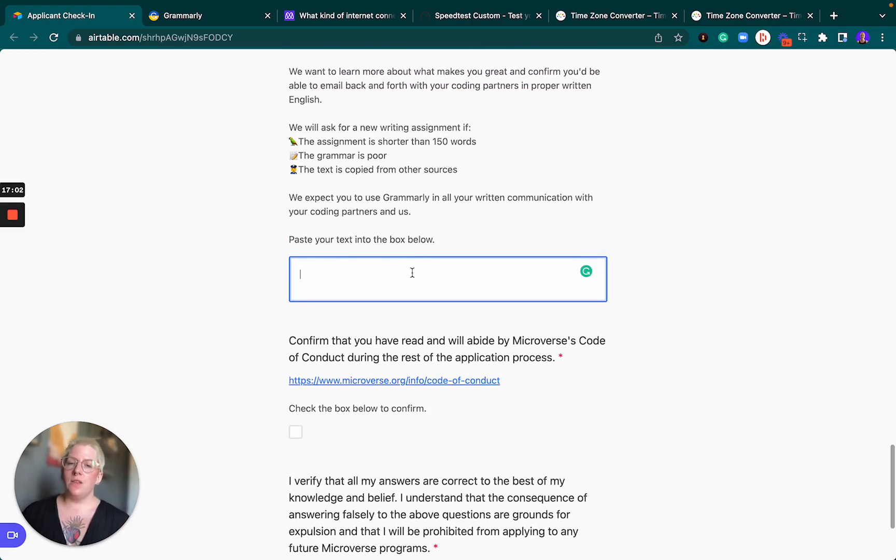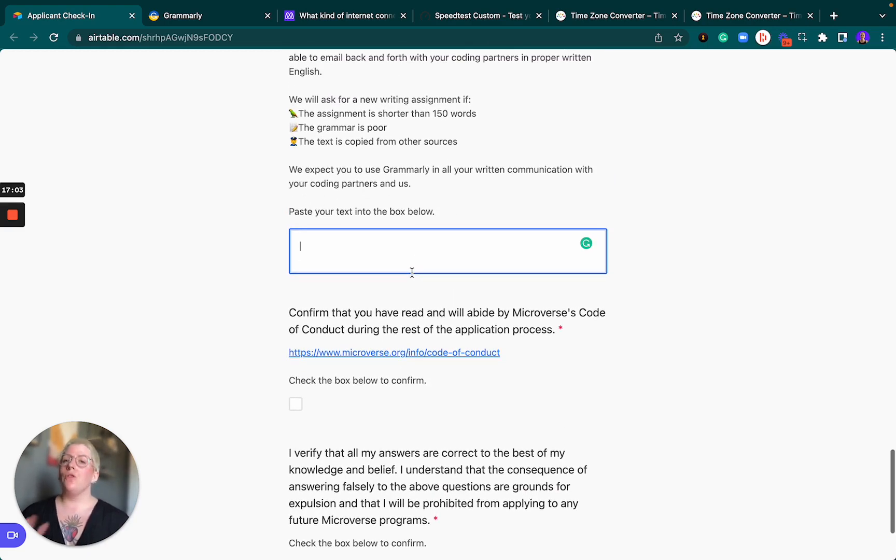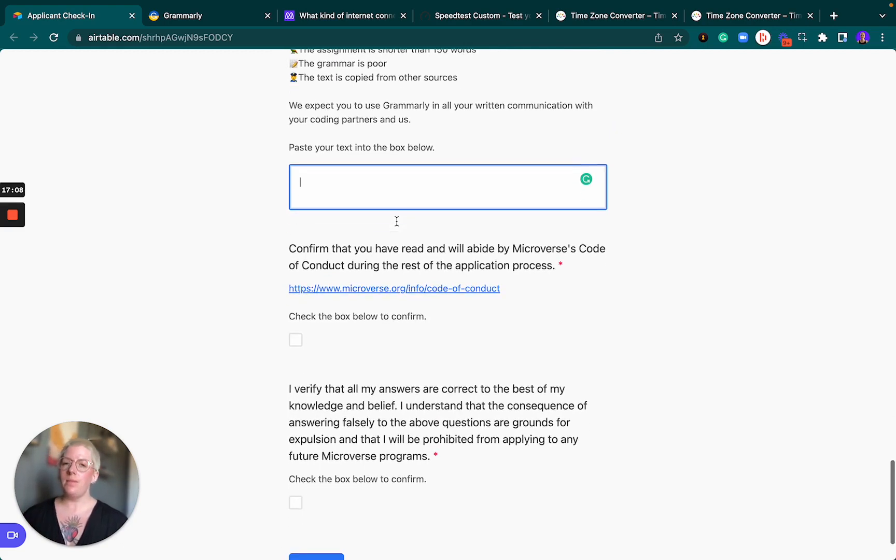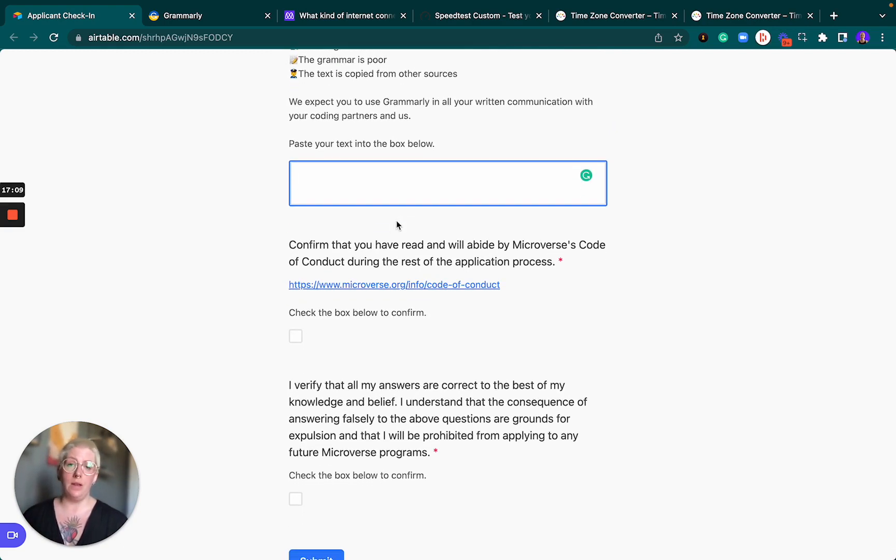Just make sure that you have checked your content. No matter how confident you are in your English, we will require you to use Grammarly in the program. So you might as well start now. Just paste the text into the box below. Don't send us any links, please. Don't send us any extra documents. Just paste the text in here and that's all that we need.